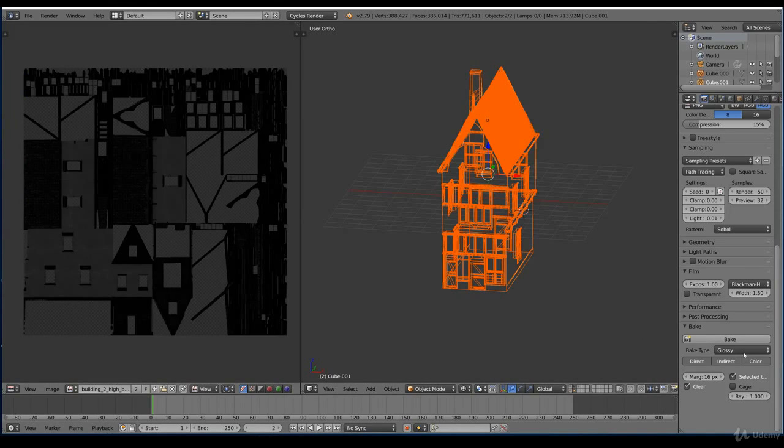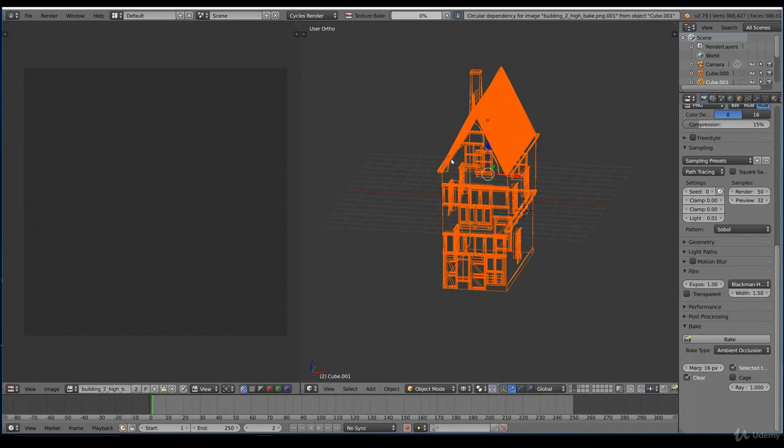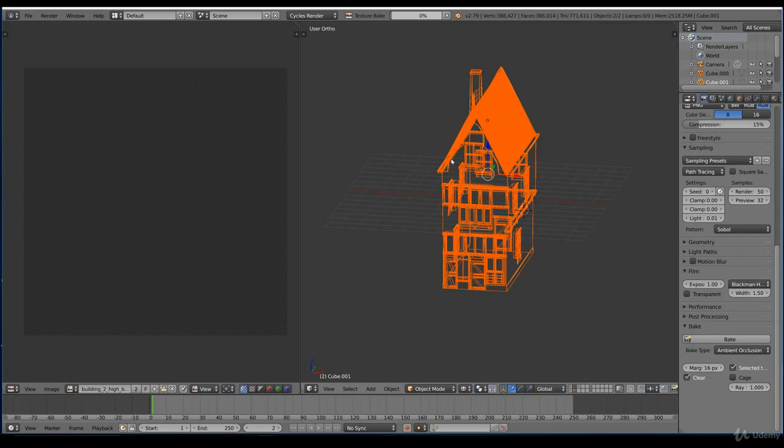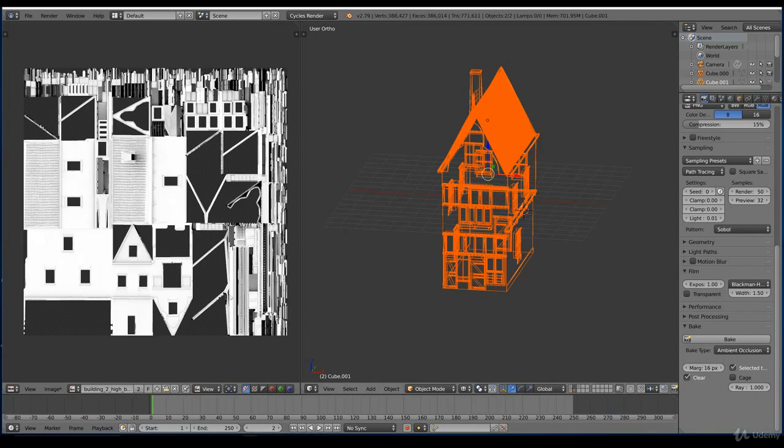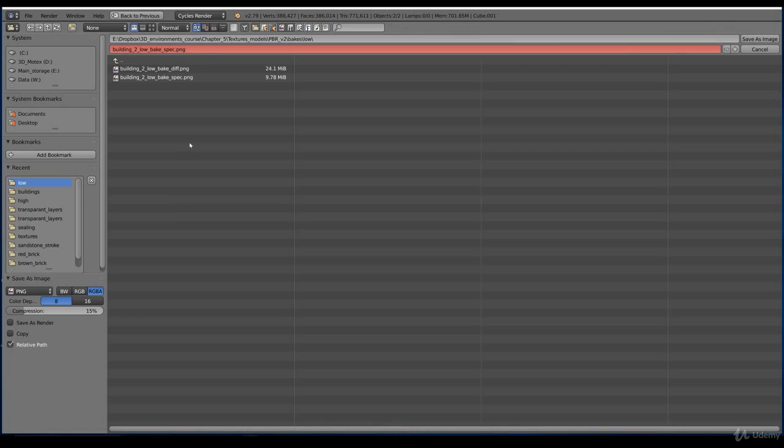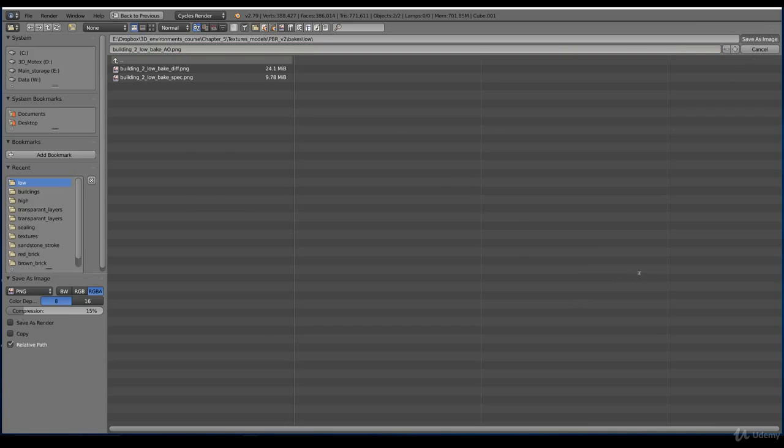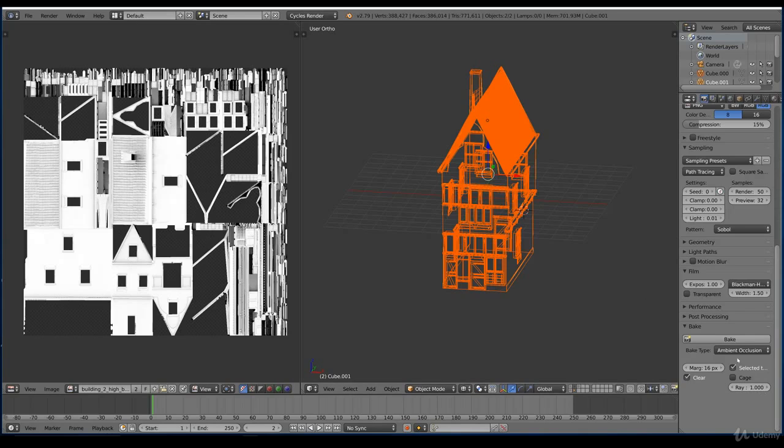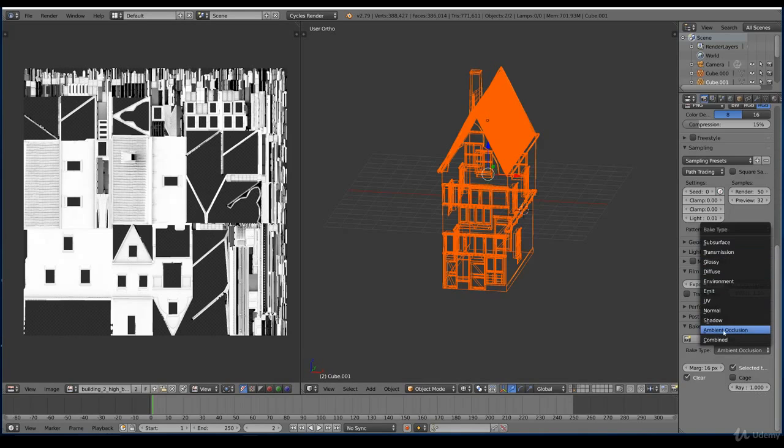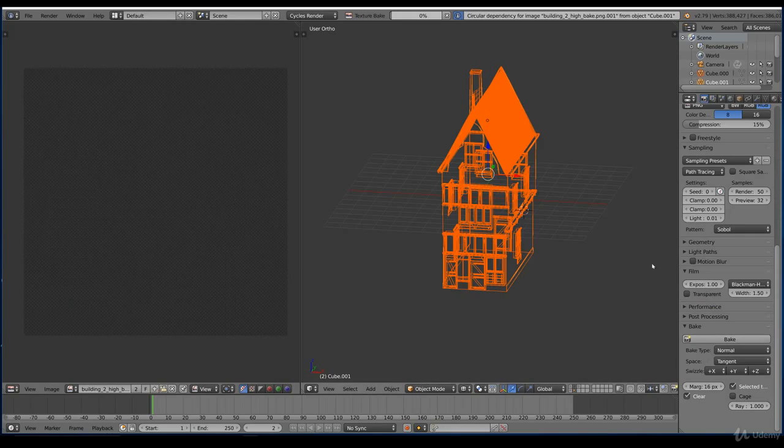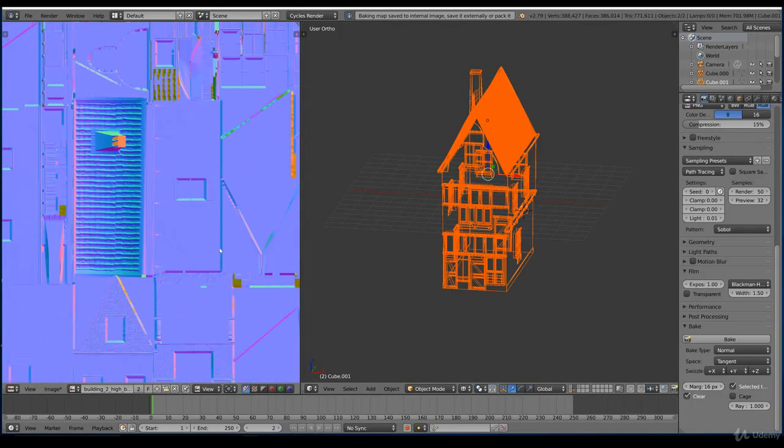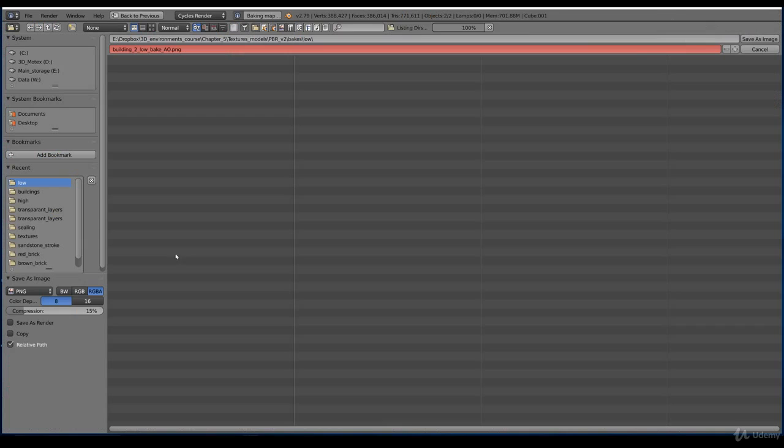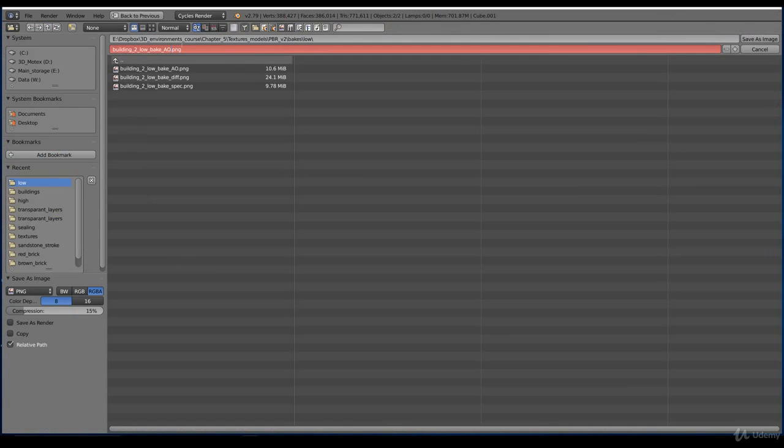And we click on ambient occlusion. And bake again. So this is the final bake map that takes a long time. Because the normal map will go quicker. So we're almost there. One more sec. Pause the video. The ambient occlusion map is finished. We save that one as well. And we call it AO. And ambient occlusion. Save. And we go for the normal map. And bake it. Pause the video. And the normal is finished as well. And we save this in the low folder. Nor.